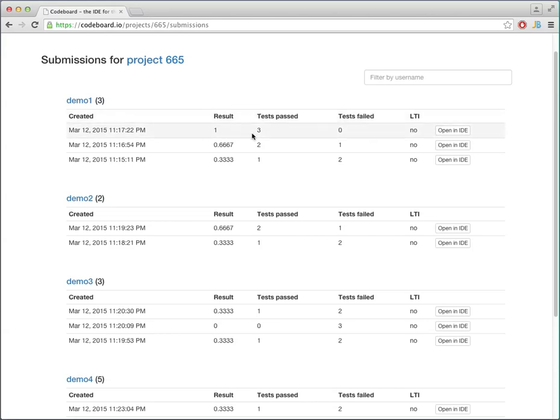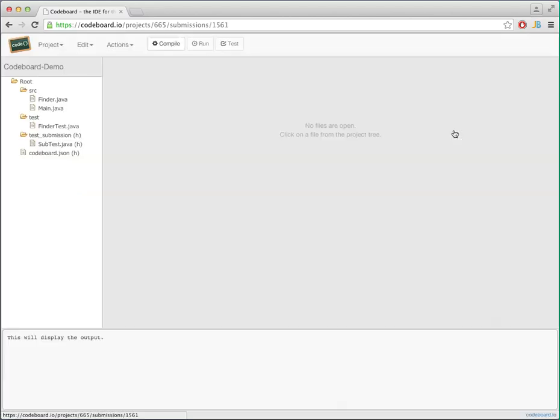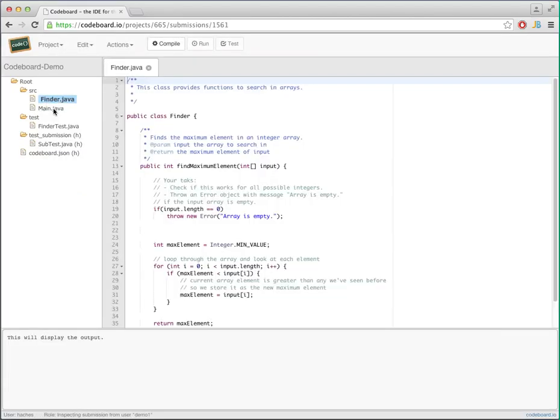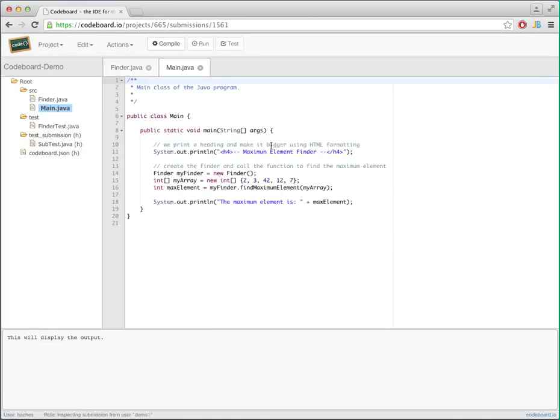And again if you want to understand what that user has done, you can open this up and inspect that particular submission.